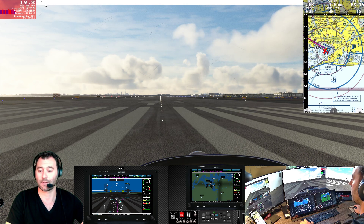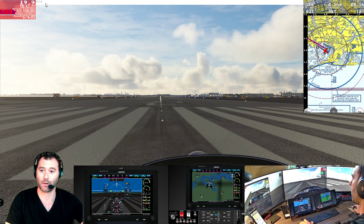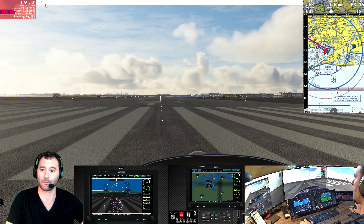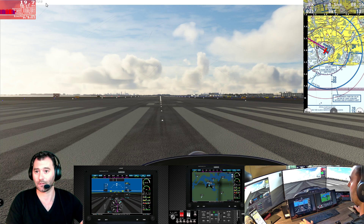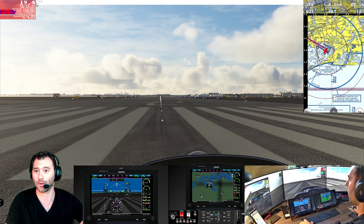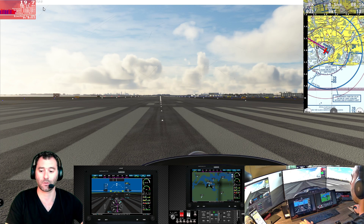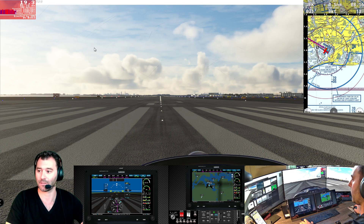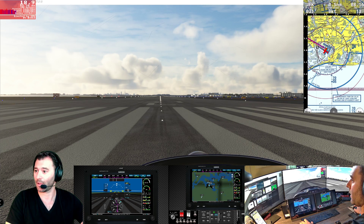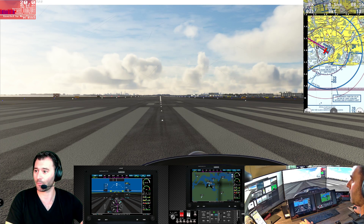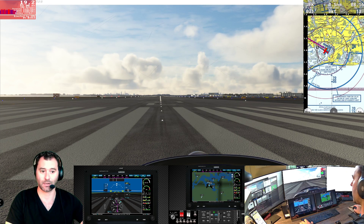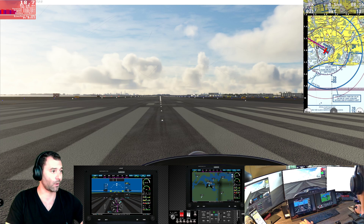I just downloaded Flight Simulator, the new beta version 1.27.21.0. I think it came out yesterday, and we're just checking to see how it performs.